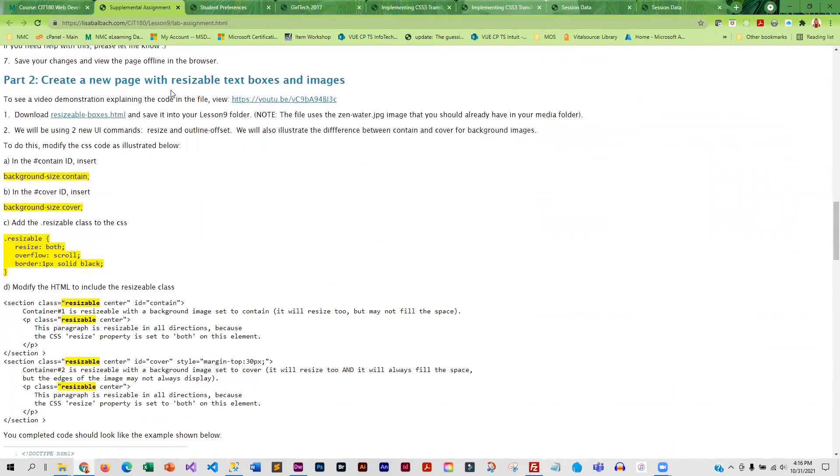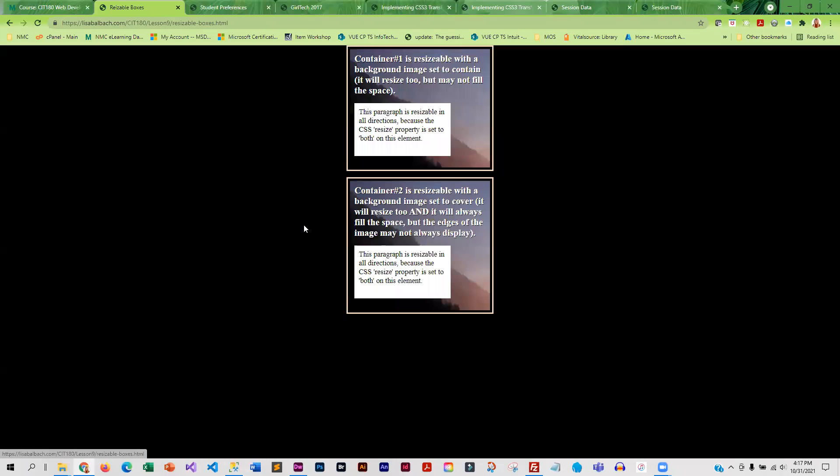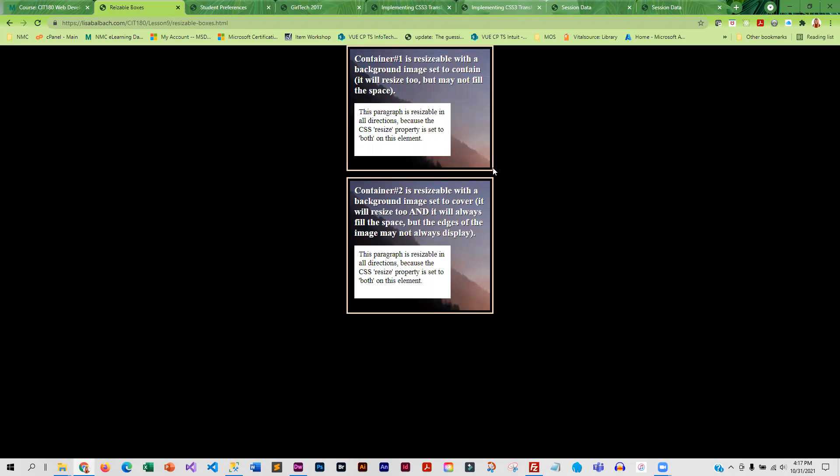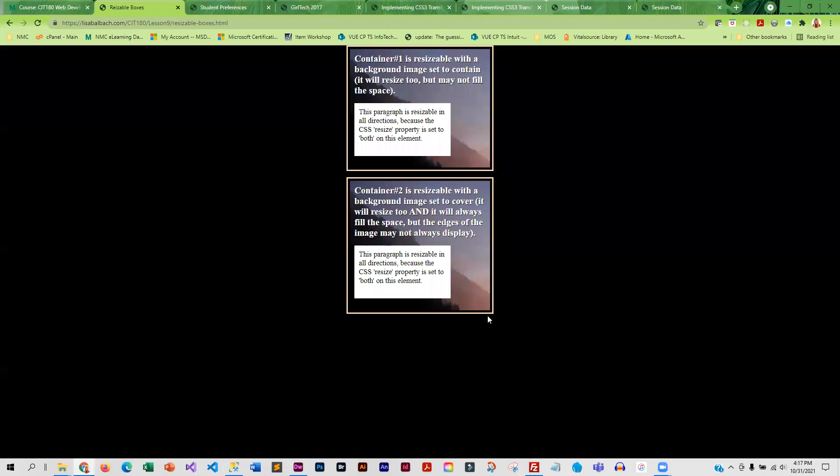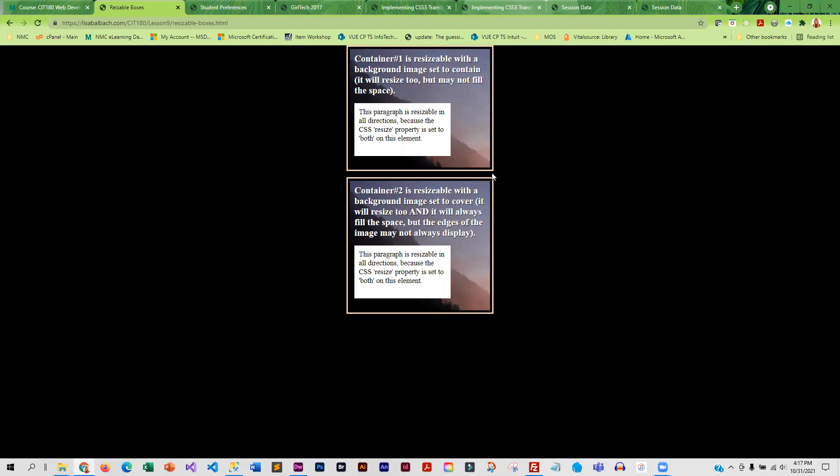Then you're going to do a new page that allows the boxes to be resizable. So right now, nothing can be resized. So you're going to allow this outer and inner box to be resizable. And then for the background graphic, you are going to set the first one, the image to contain the image size, and the second one, you will set it to cover. And then if you resize the box, you'll see the difference between what cover does and what contain does.